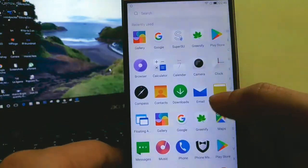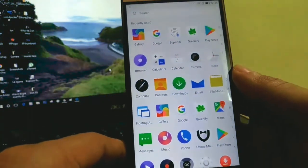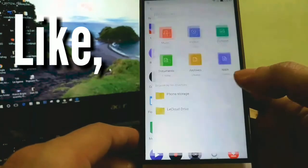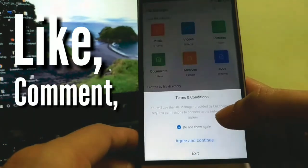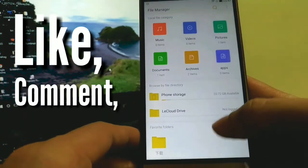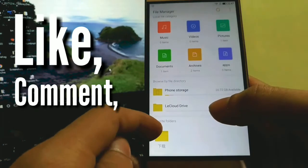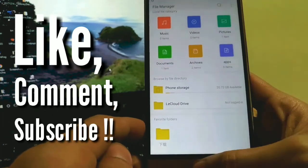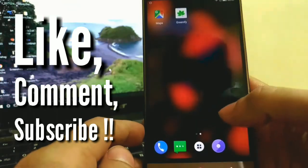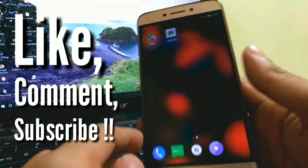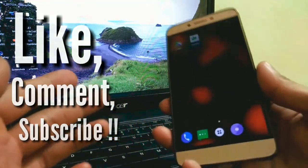With that said, thank you for watching this video. Like this video if you enjoyed it. Comment down below on what you want to see next or any suggestions about this video. Subscribe to my channel to watch more content like this. Goodbye, peace.